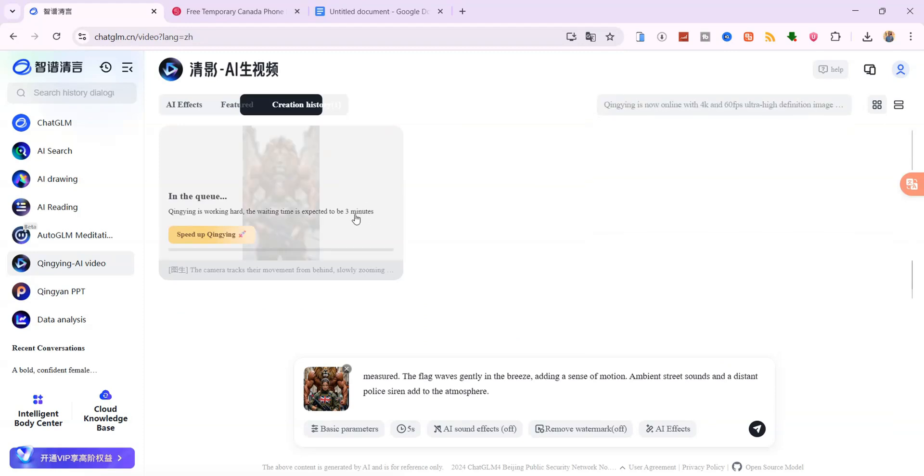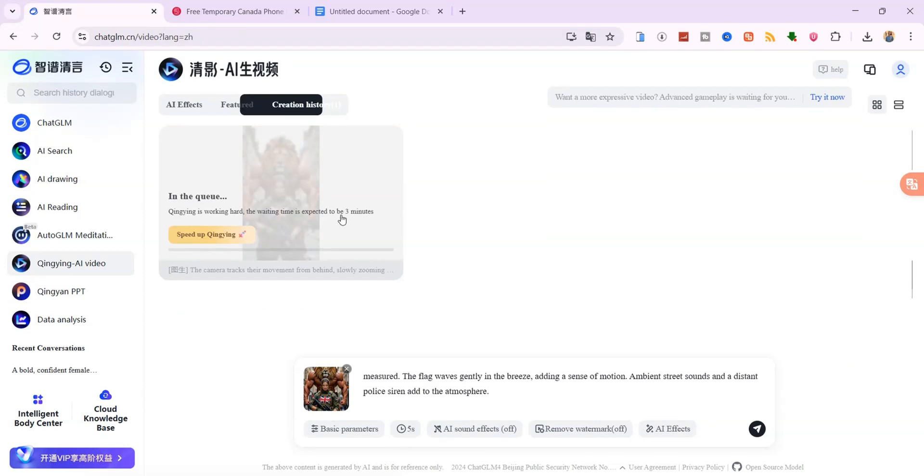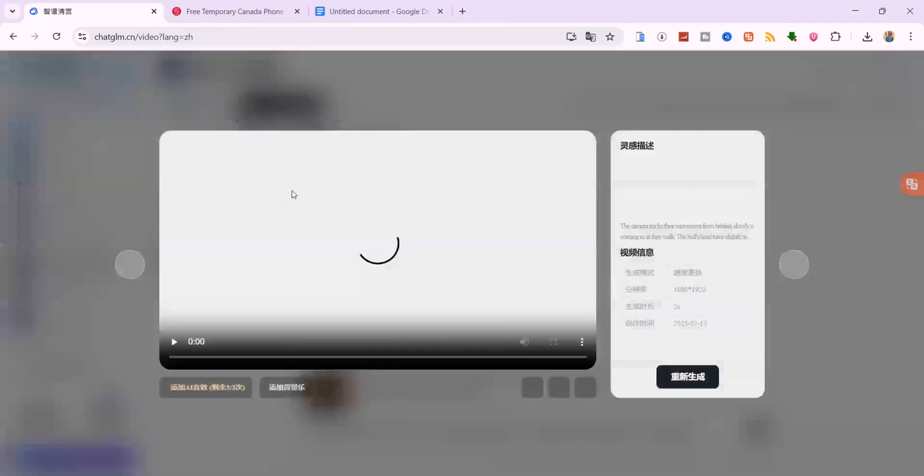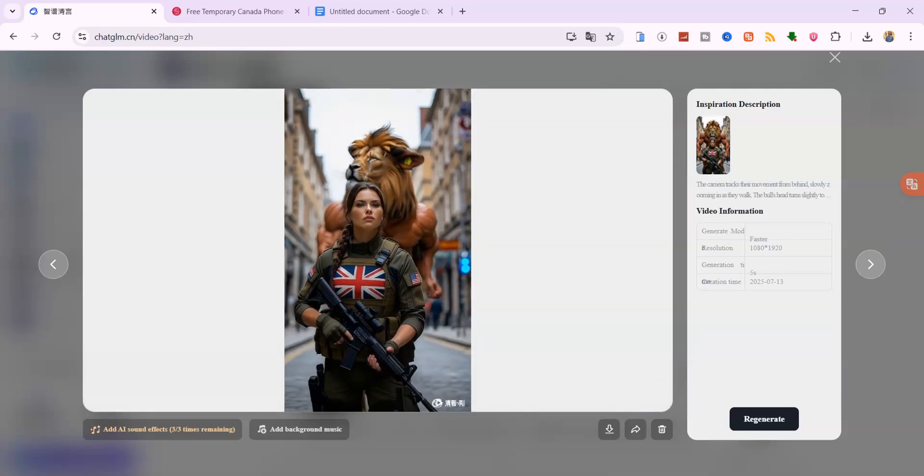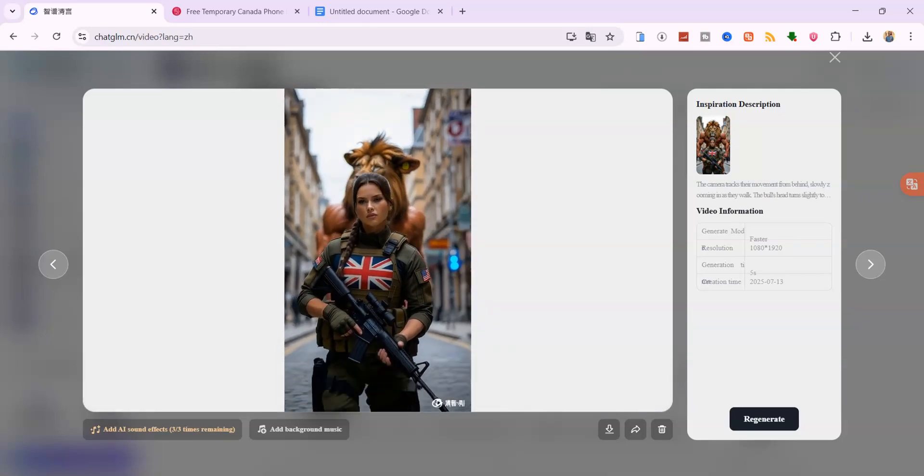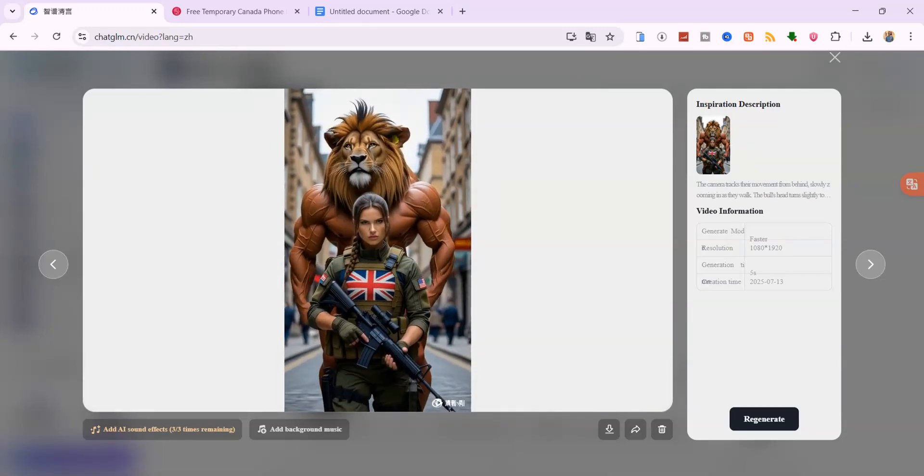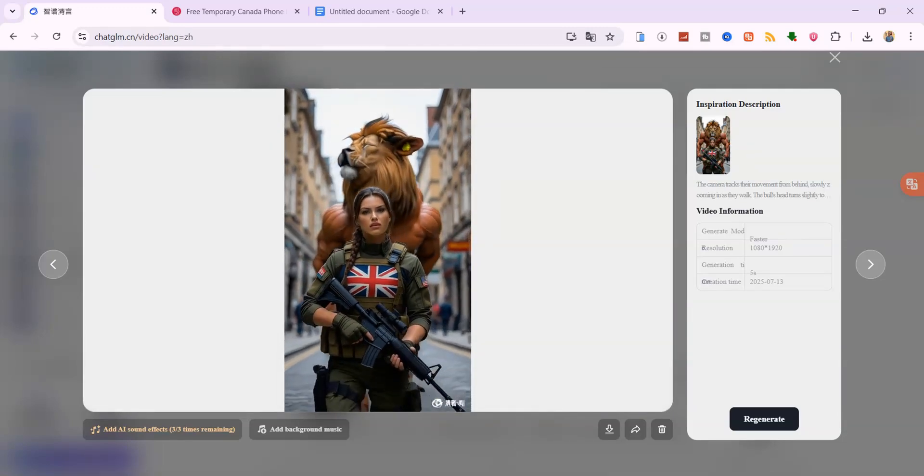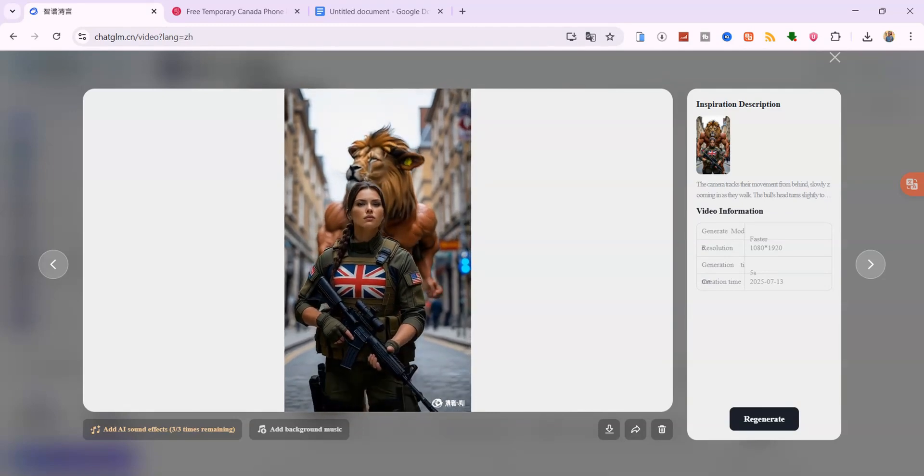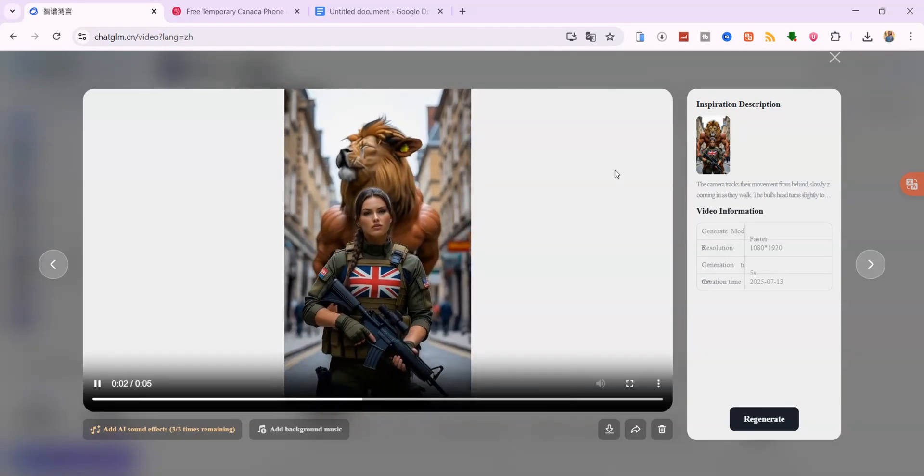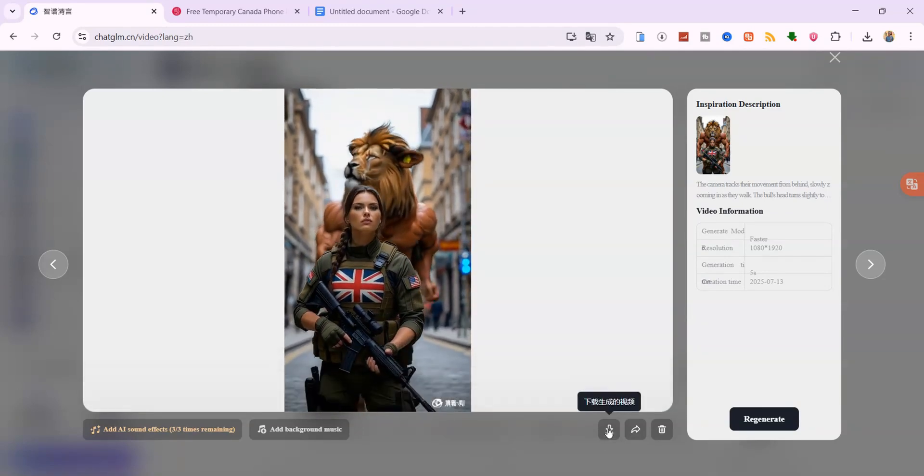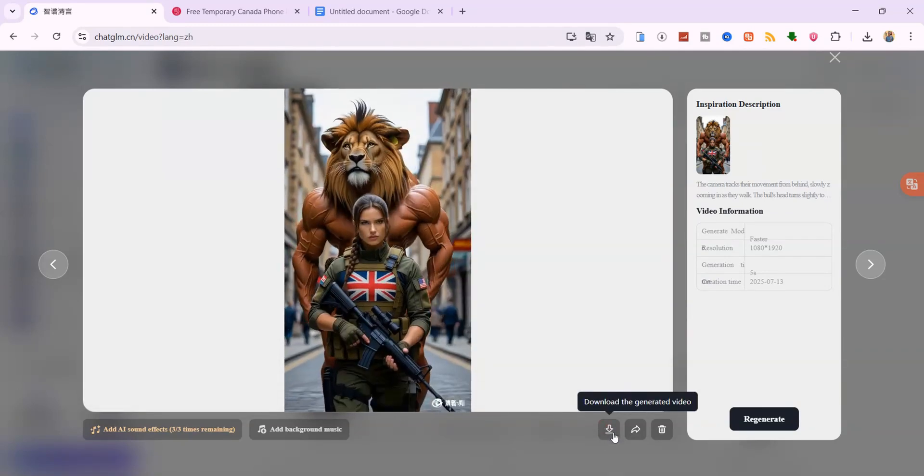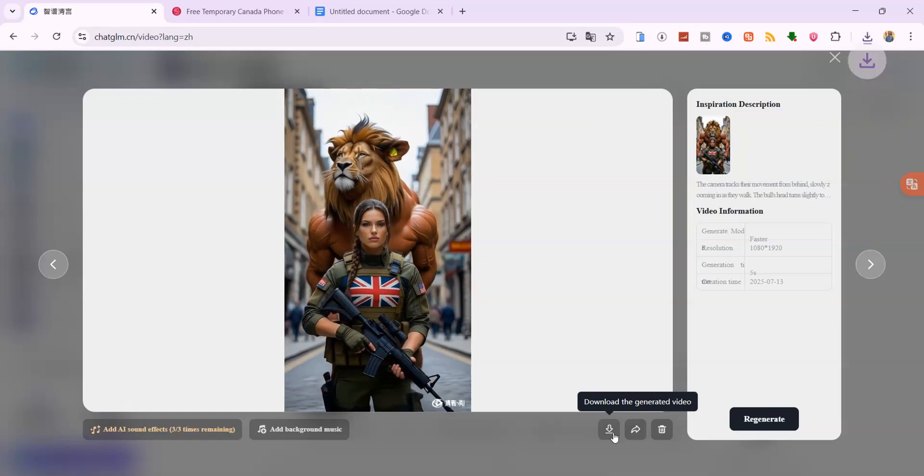Now wait for about two to three minutes. The tool will process your input and give you a cinematic animated clip that looks professionally made. If the result doesn't feel right, you can regenerate it with the same settings until you're happy. When you're satisfied, click Download to save the video to your device.